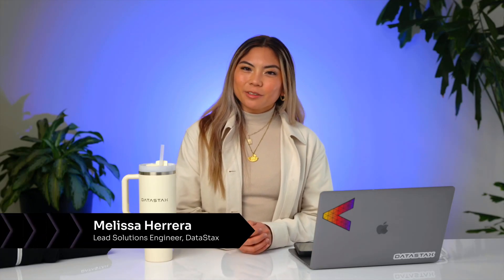Hi, I'm Melissa Herrera from DataStax, a company focused on helping developers turn their dreams into wild new realities through generative AI.